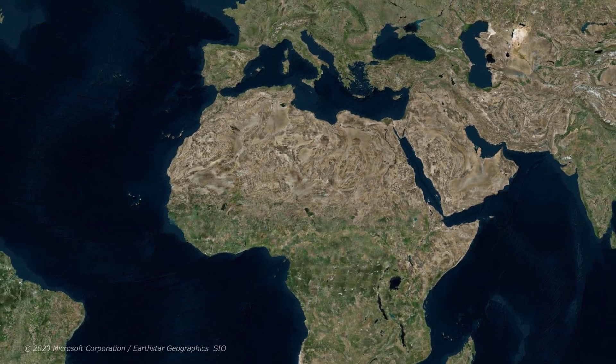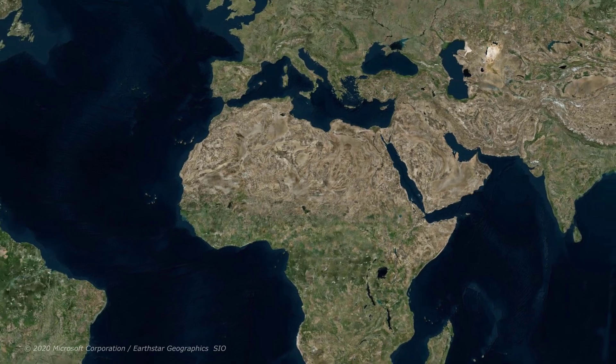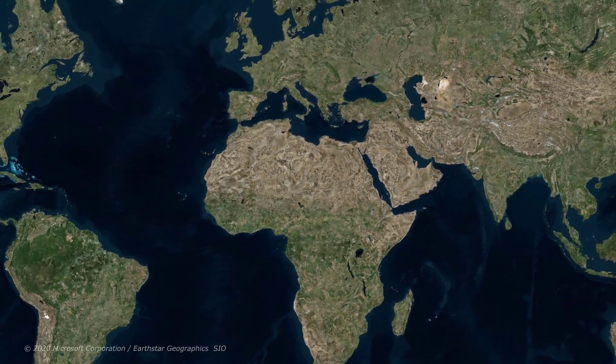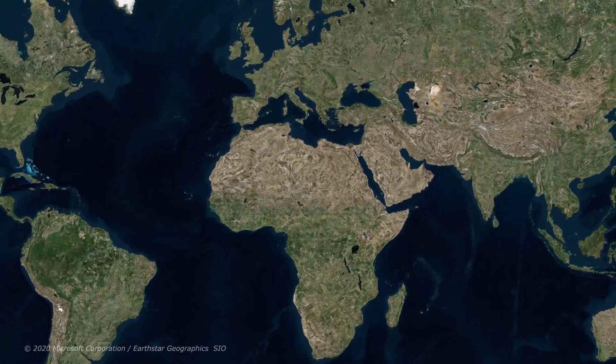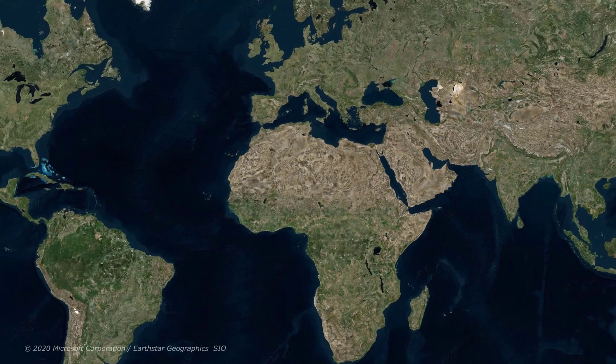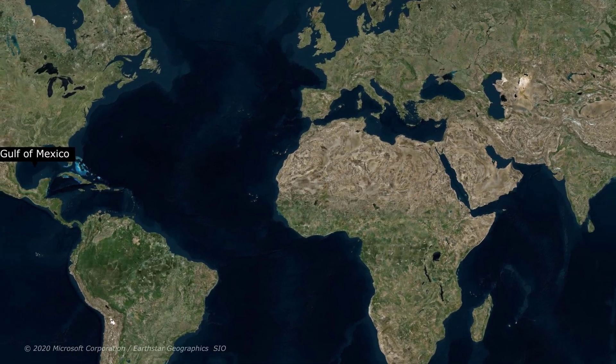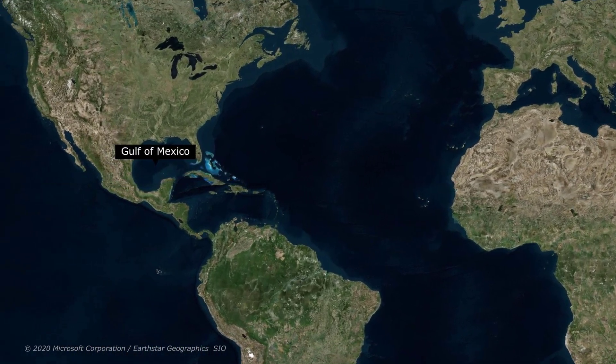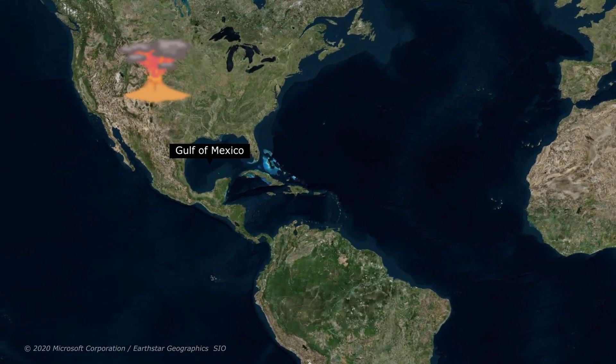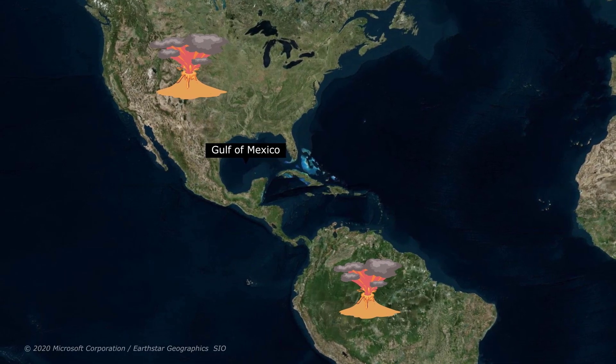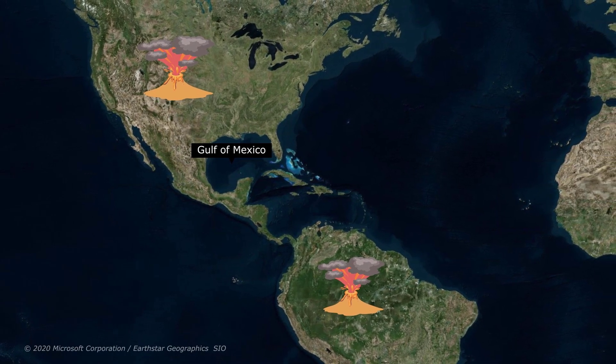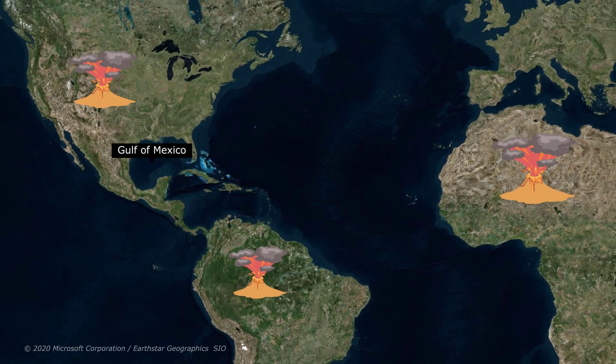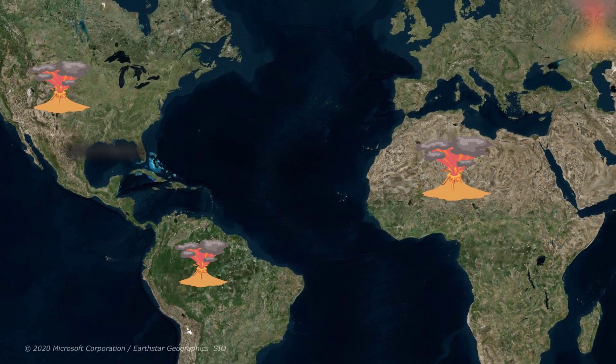For decades, scientists have intensely debated the probable cause of extinction. Evidence pointed to a massive asteroid smashing into Earth near the Gulf of Mexico, and then more recently, further studies have indicated a series of volcanic eruptions that played a huge part in ending the run of the dinosaurs and much of Earth's plant life.